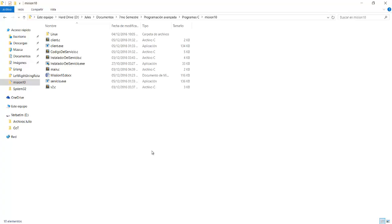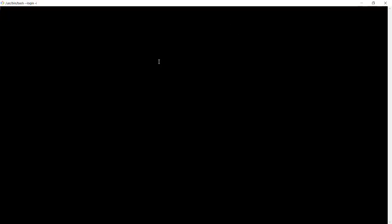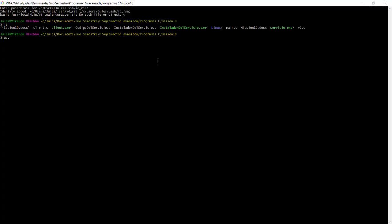So after that, we need to compile this. In order to do that, we go here where we have it, we create a bash. And so we're going to compile now the service code. We just make sure, and then we compile, and we give it a name, which is service, or servicia.